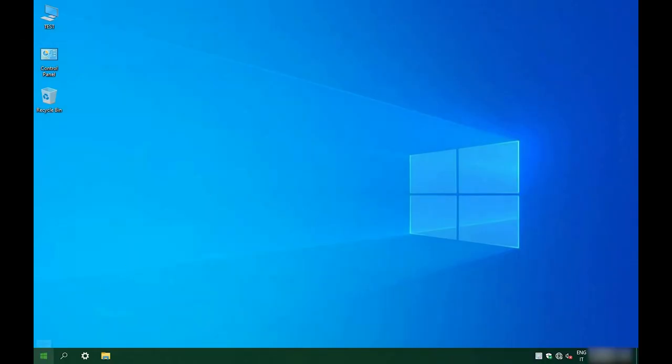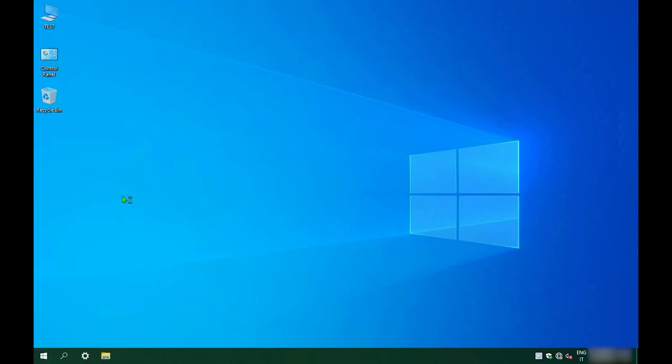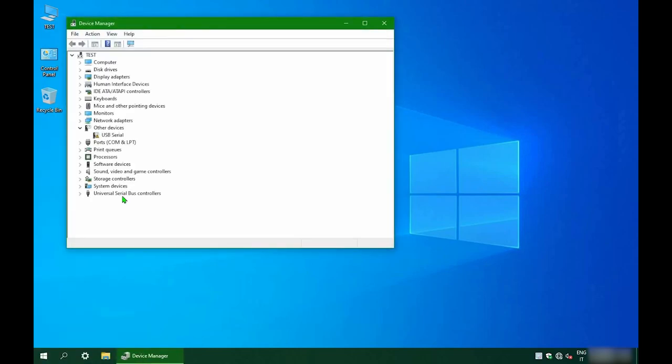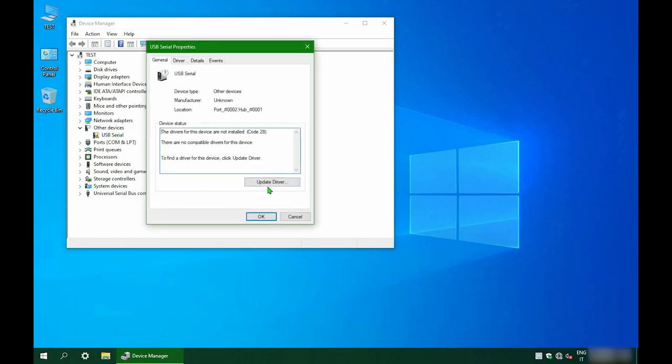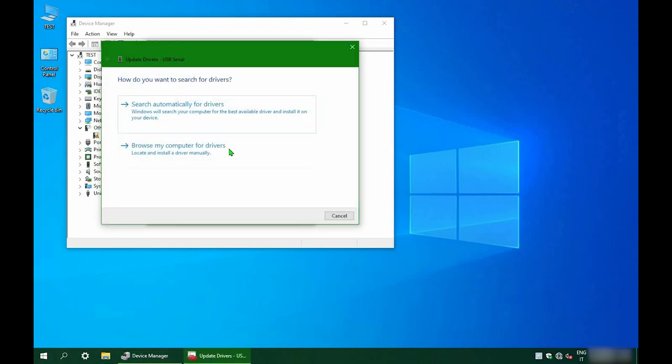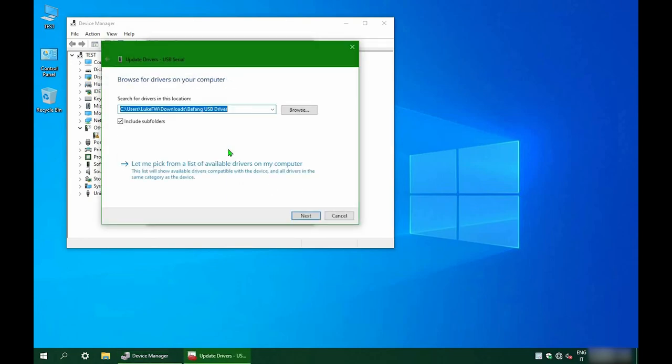The fastest way to show the device manager, it's simply to right click on the start button and select device manager. The unknown USB peripheral will show up.